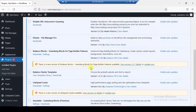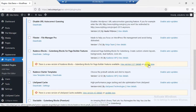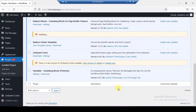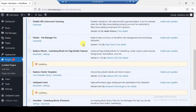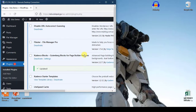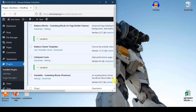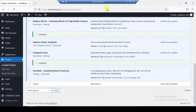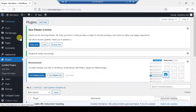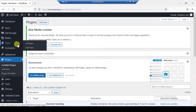You can also update your plugins remotely. As you can see, I can minimize the remote desktop — this is my current desktop, and this is the remote desktop.